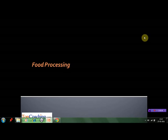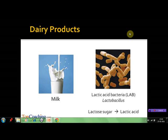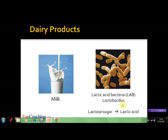One important field in which microbes play a key role is food processing, particularly in dairy products. Lactic acid bacteria, whose scientific name is Lactobacillus, are added to milk. They convert lactose sugar found in milk into lactic acid, thus changing milk into curd, yogurt, and cheese.